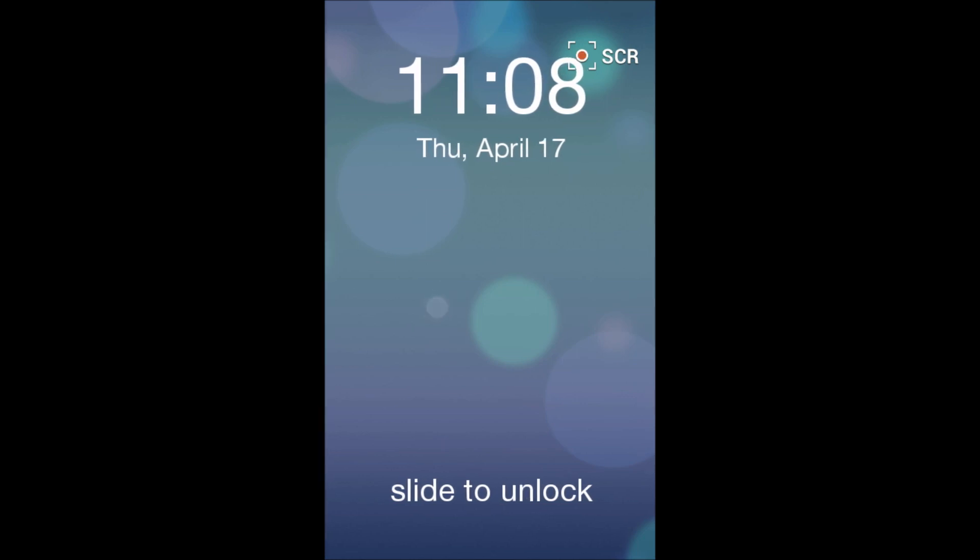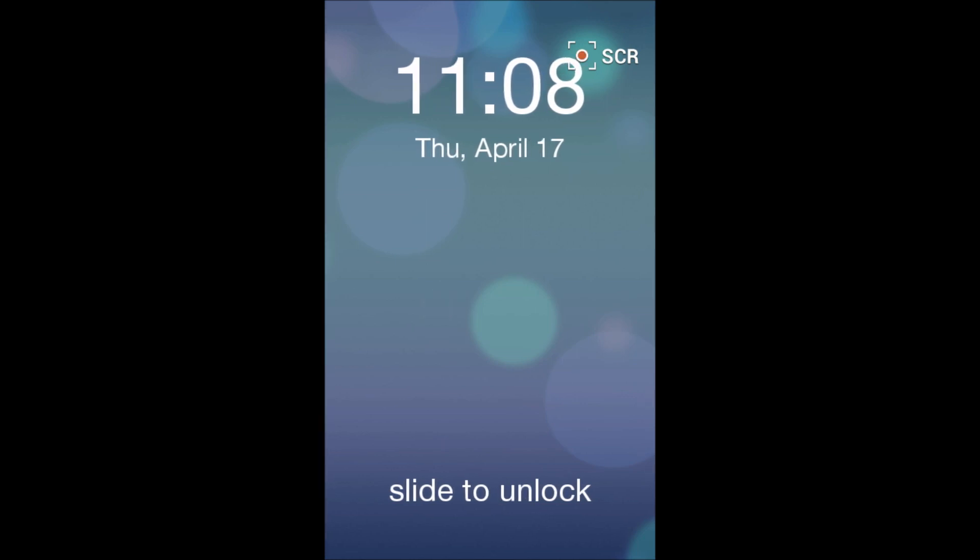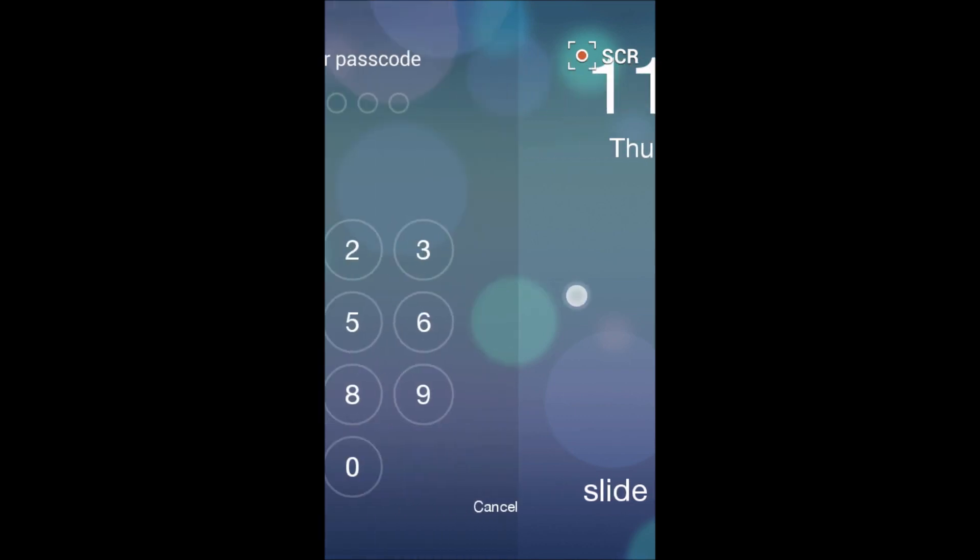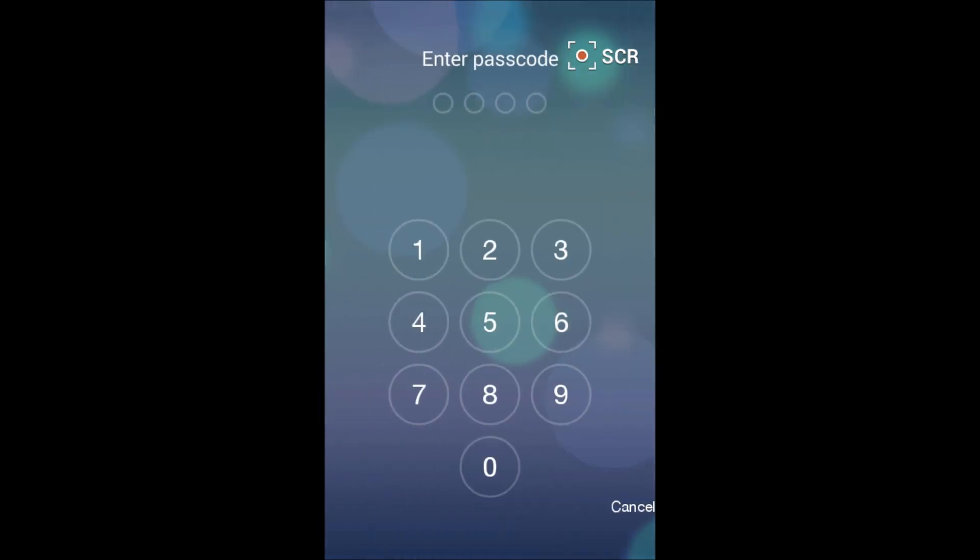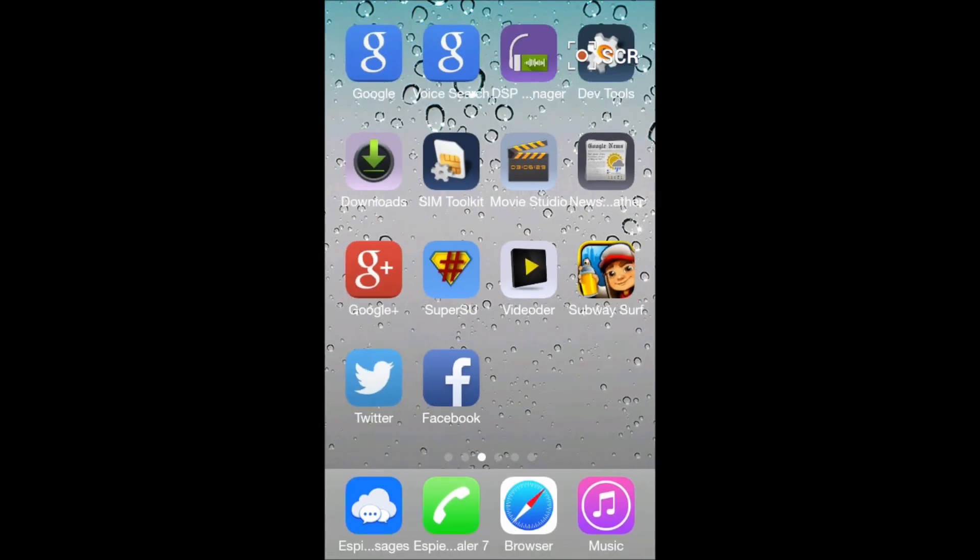When you have done that, just slide it left and here enter your passcode. You can select that in the settings and it will open like this. Now this pretty much looks like the iOS 7 interface.